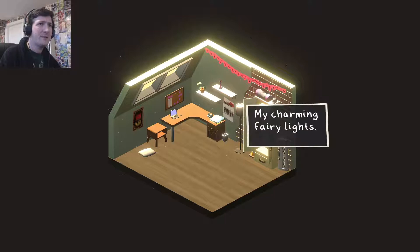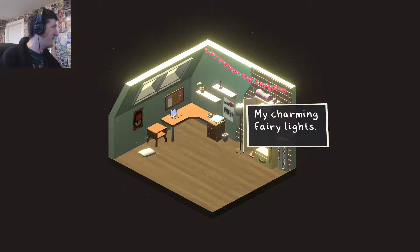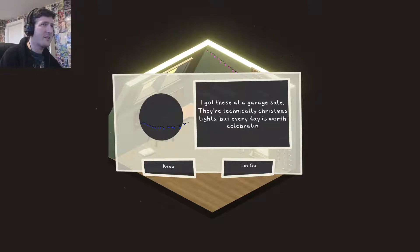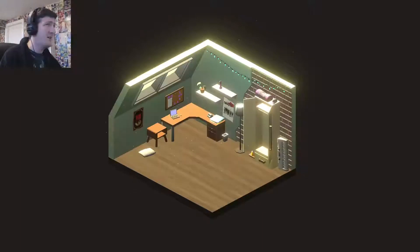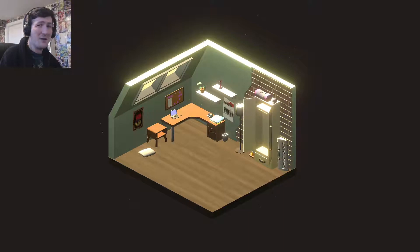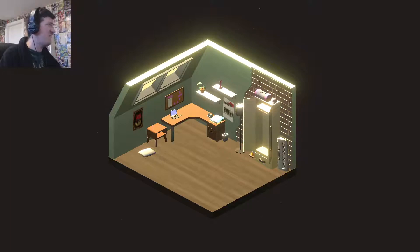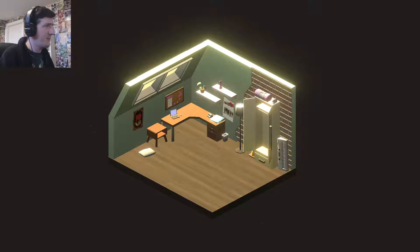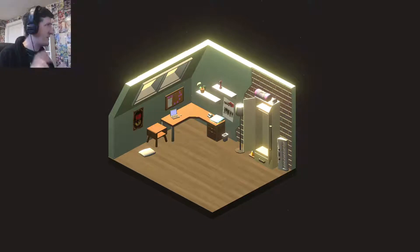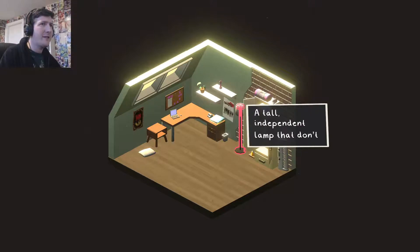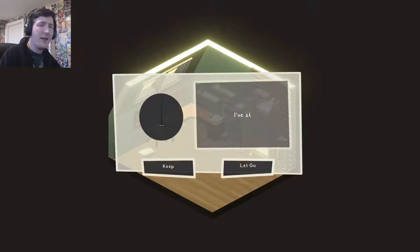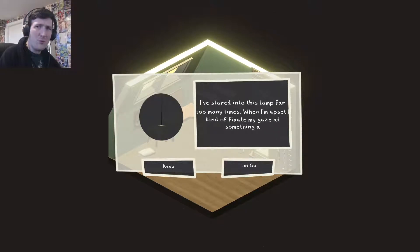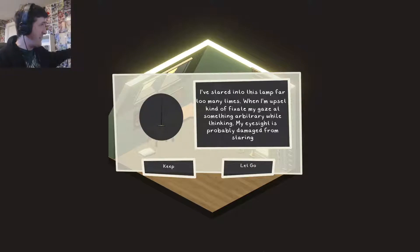My Charming Fairy Lights. I find these tacky. I'm sorry. I don't like it. I don't want to appreciate it. Got these in a garage sale. Of course you did. Technically Christmas lights. But every day is worth celebrating if you're optimistic. Just get rid of them. Tacky. Honestly. Please don't be offended if you have lights. I've noticed it seems to be more of a thing now. But it's not for me. And if this is meant to be me, or if I'm hovering over this guy's shoulder even, I'd be like get rid of this. A tall independent lamp that don't need no table. Those standard lamps are really good.